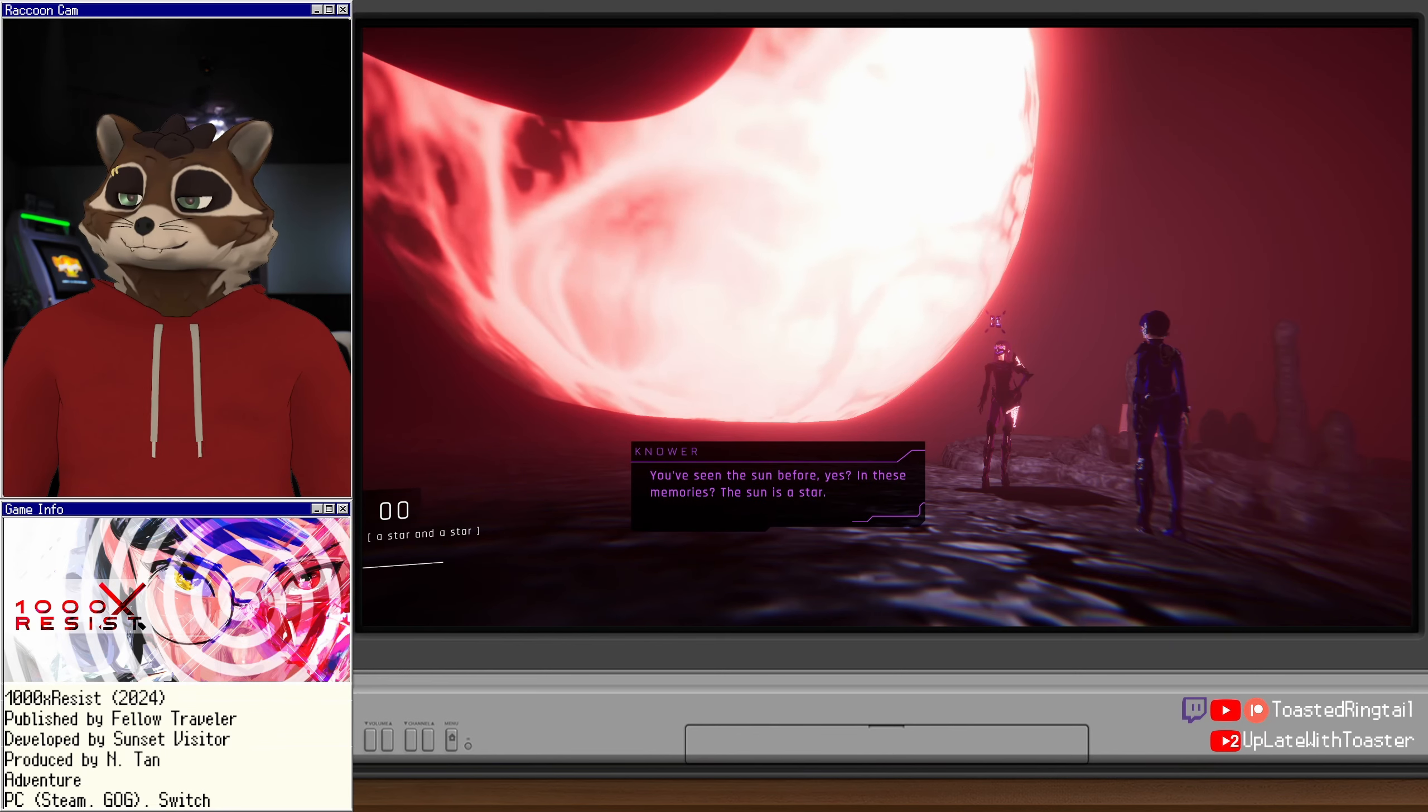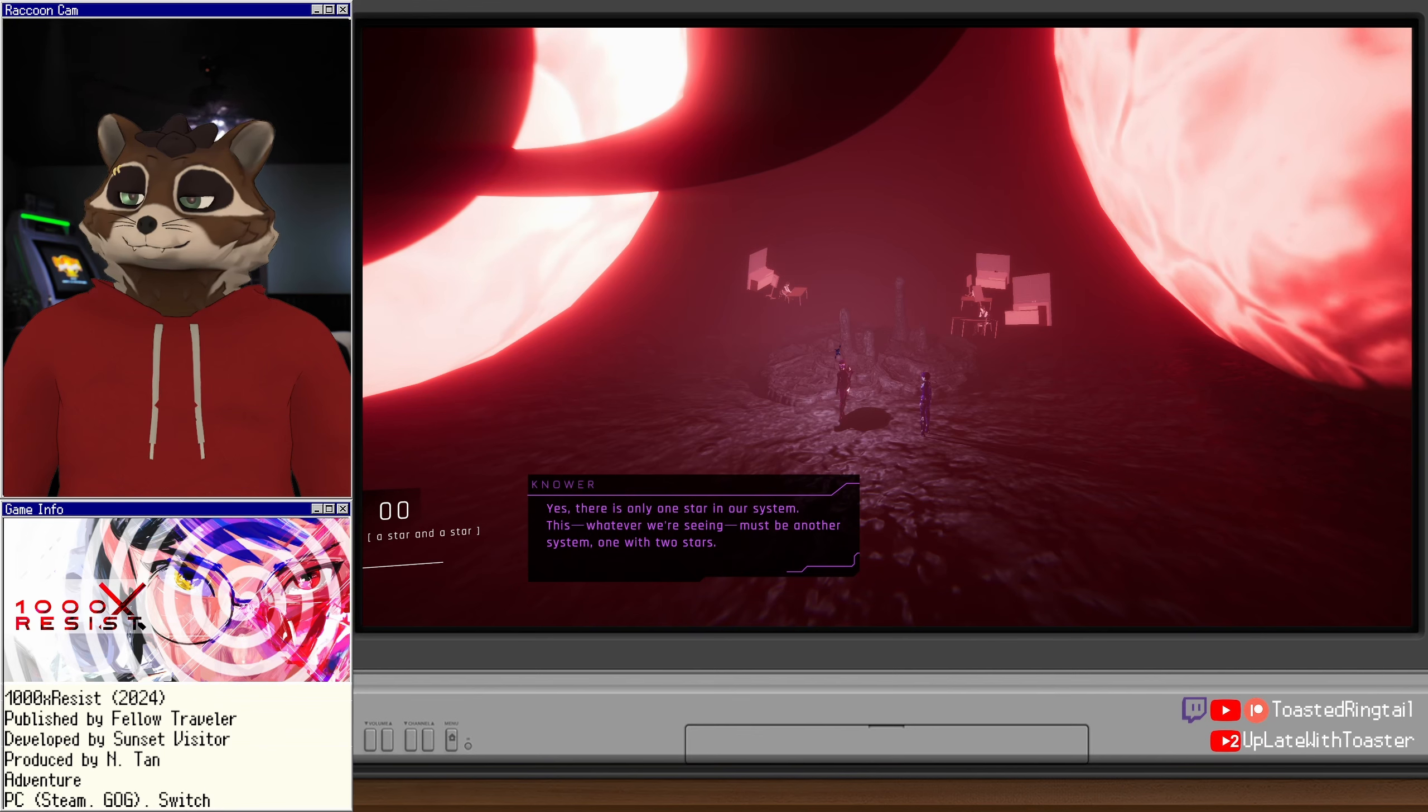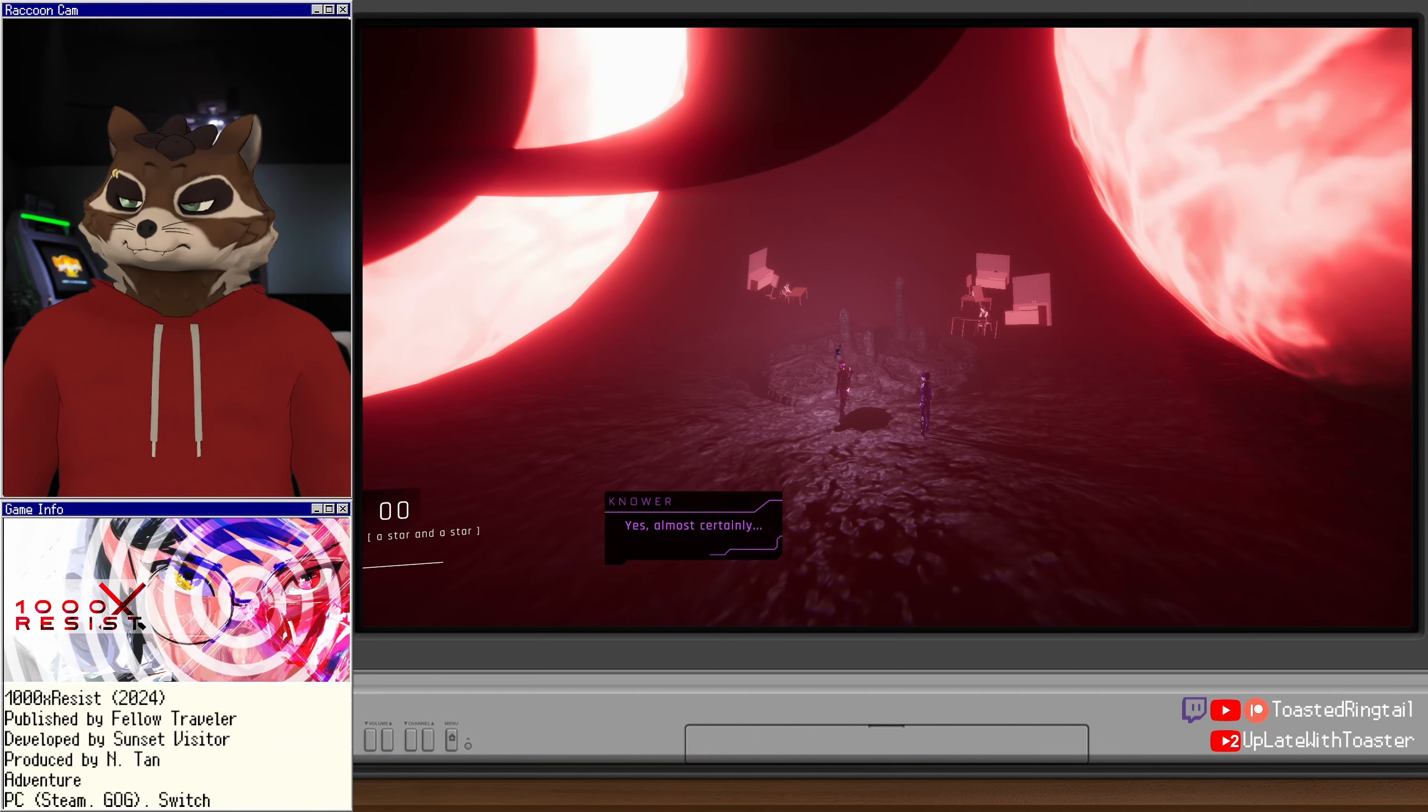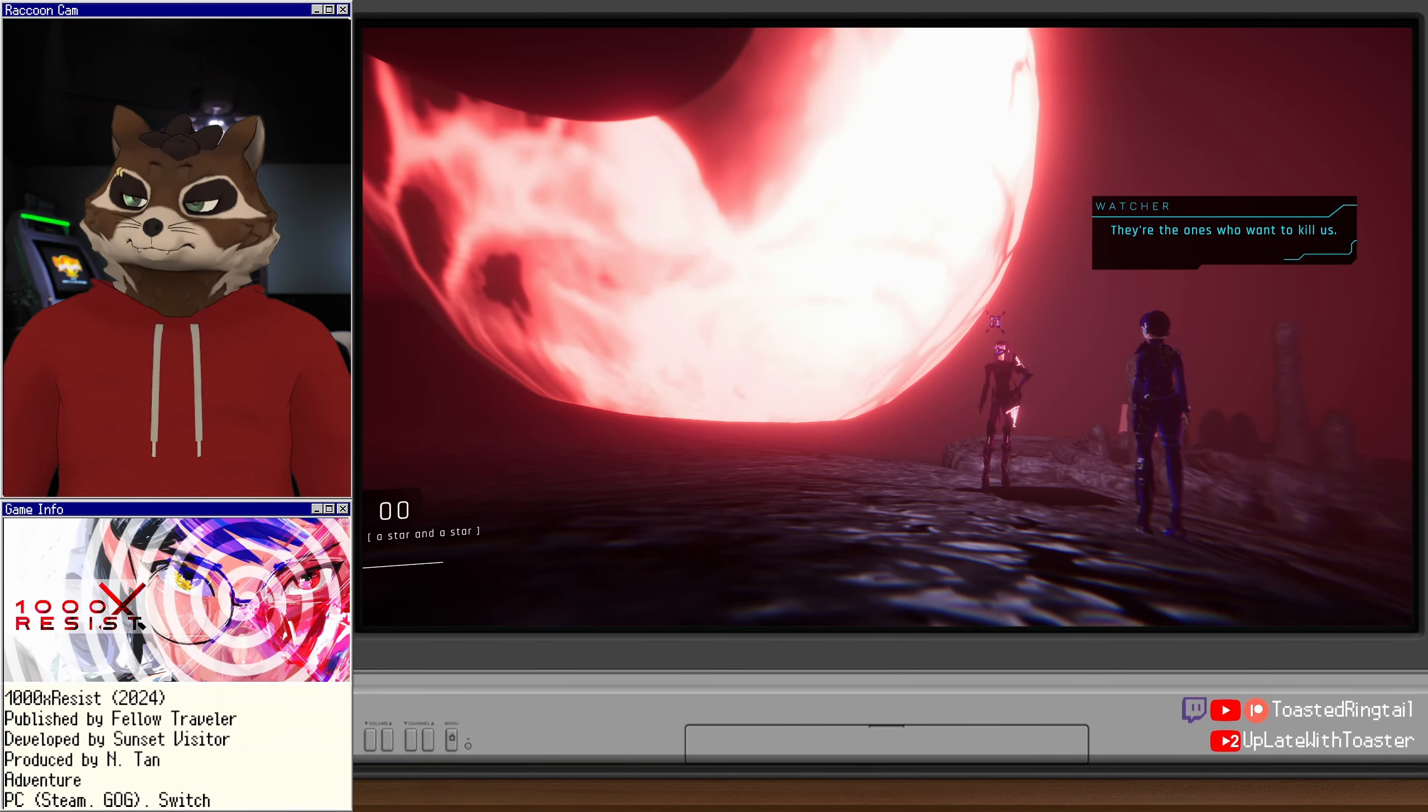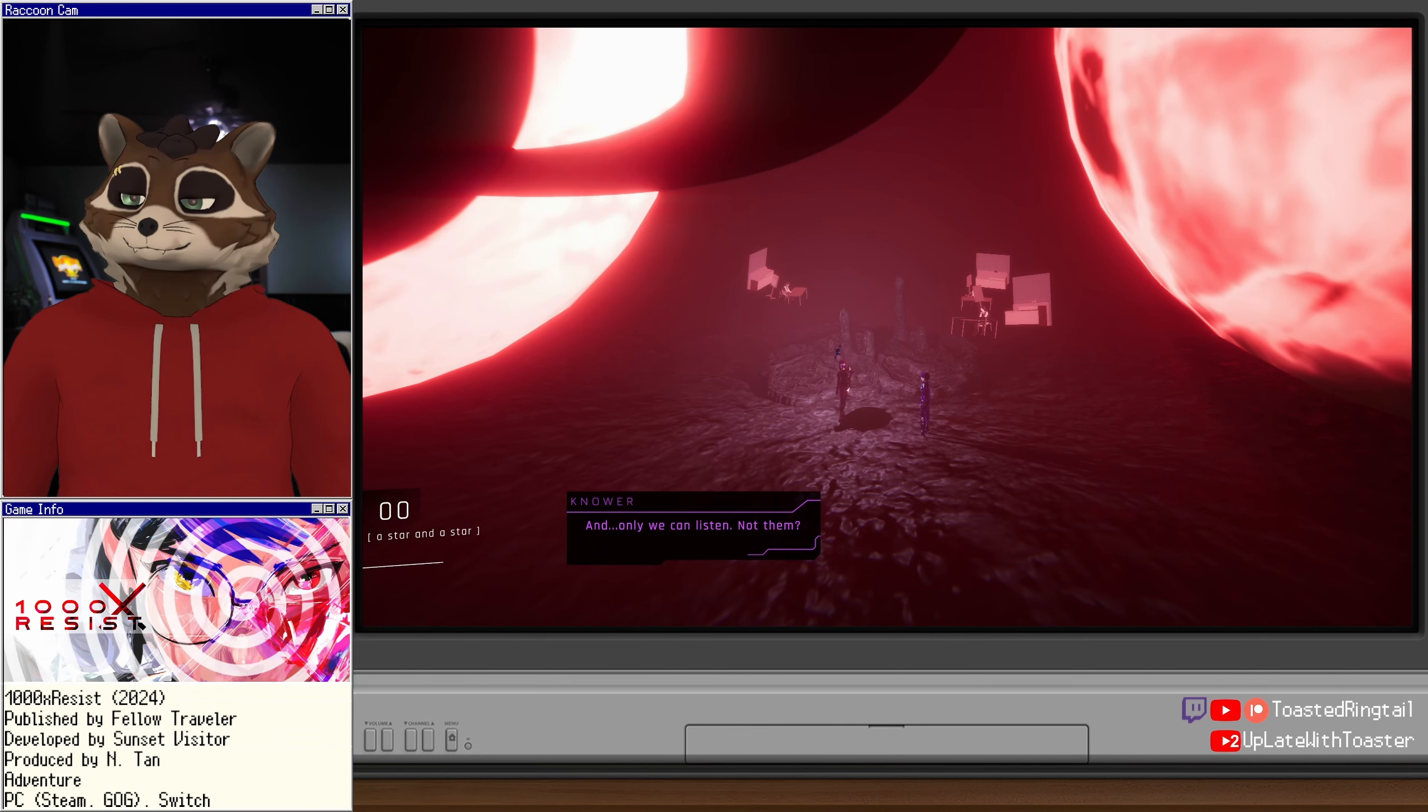Space is up. Above the sky. The real outside sky. You've seen the sun before, yes? In these memories? The sun is a star. But there is only one sun. How observant of you. Yes, there is only one star in our system. This, whatever we're seeing, must be another system. One with two stars. But why? Why are we being shown this? The occupants must be showing us something. Yes, almost certainly. Our friend has made a new home. No doubt it is expecting us. Watcher, we need to find a way to communicate with it. Communicate? They're the ones who want to kill us. We need to rid them from our worlds.